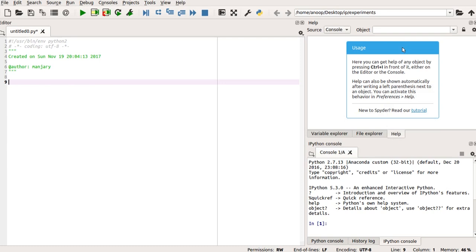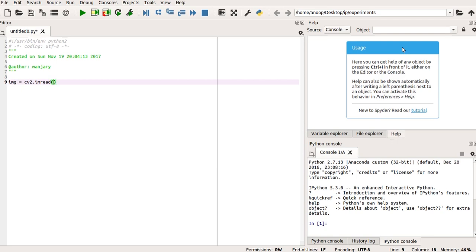So, this is our Spyder Anaconda IDE. And to access the pixels, I'm going to first read the image into a variable called IMG using the CV2 dot imread function. And as before, I'm going to read the lena underscore RGB dot tif image. And we are going to read this as an RGB image, so I use the parameter as 1.